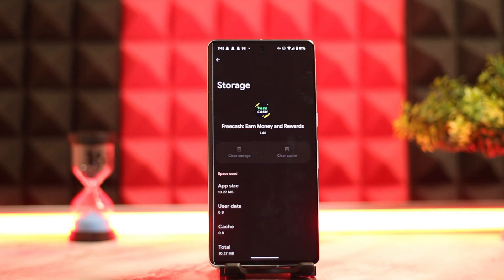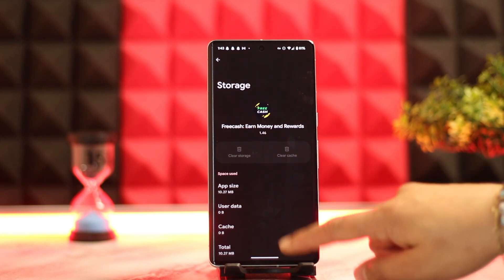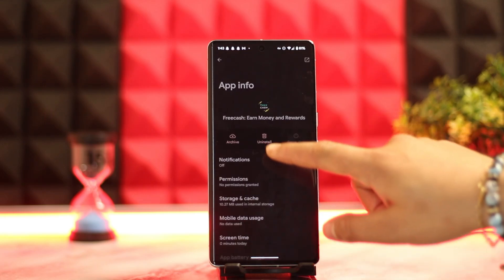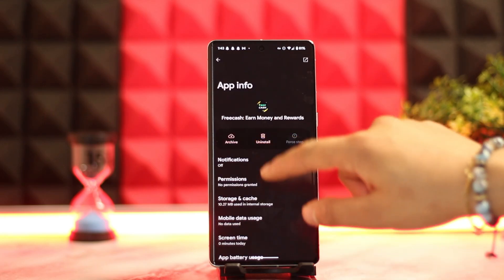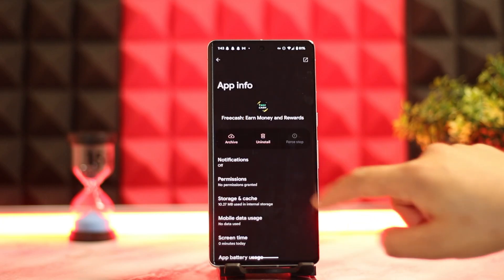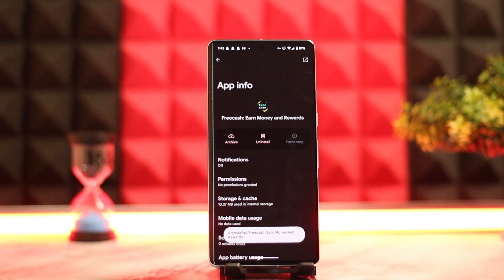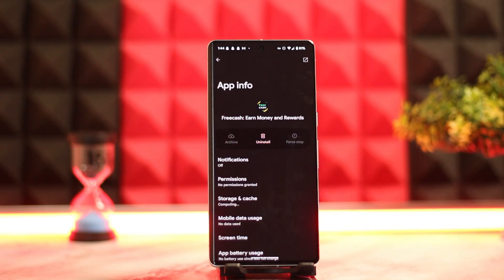If the issue still persists, you could completely uninstall the FreeCash application. After you've done that, click on uninstall, restart the device, then reinstall it and see if that works. That is the way you could fix it.